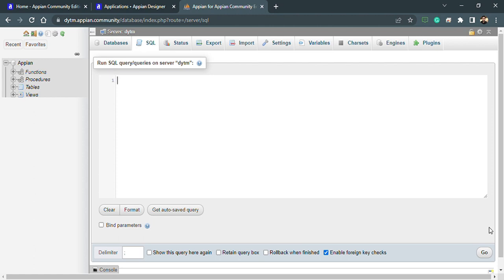Hello everyone, hope everyone is doing fine. Today's video will be very interesting and we will be learning about stored procedures. Let's get started and explore this database first — this database is MariaDB. Before getting into procedures, let's understand what we can do inside a database. Inside a database we have various options like tables, views, procedures, and functions — we can create any of them as per the requirement.